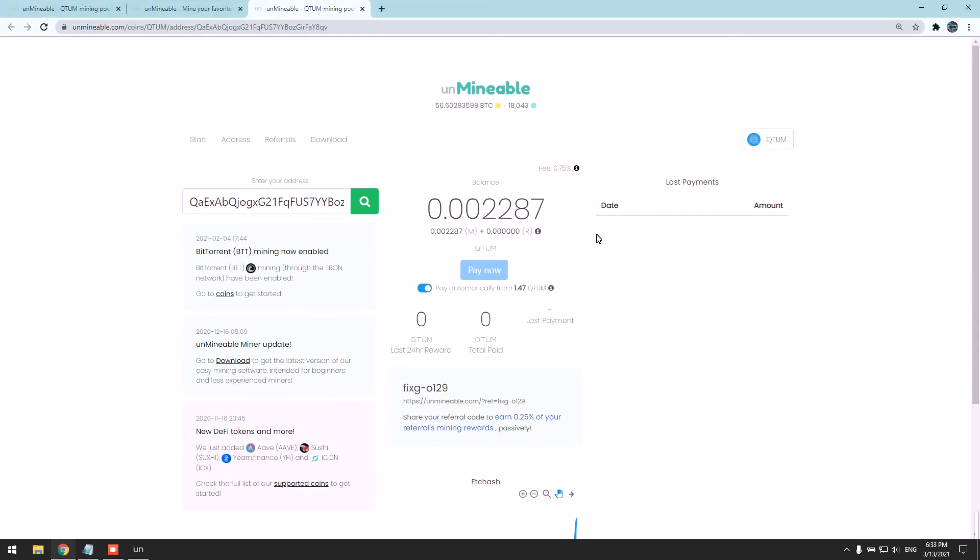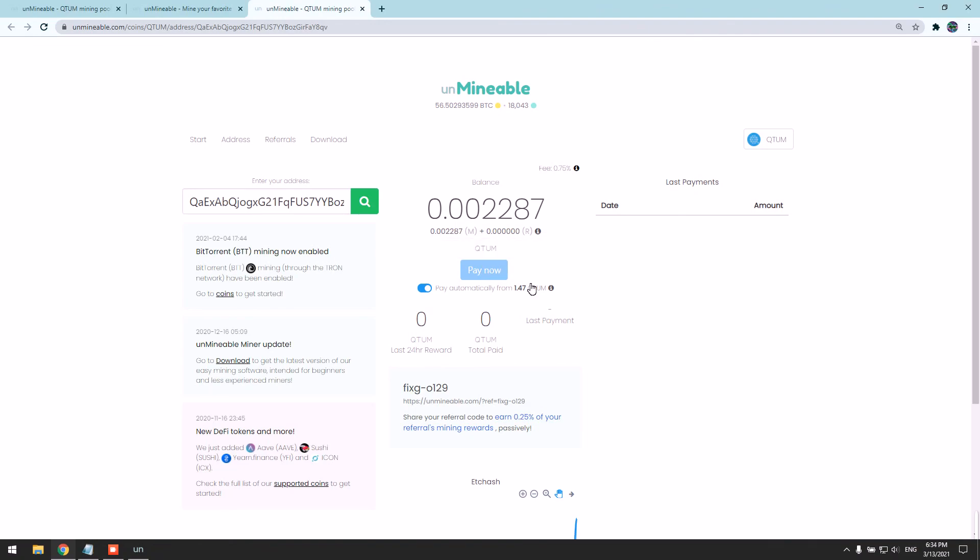And it pays directly to your wallet from 1.47 Qtm coins. So once you mine this amount, it will pay directly to your wallet. The download link will be in the description. Please do not hesitate to ask me anything in the comment section. Thanks for watching.